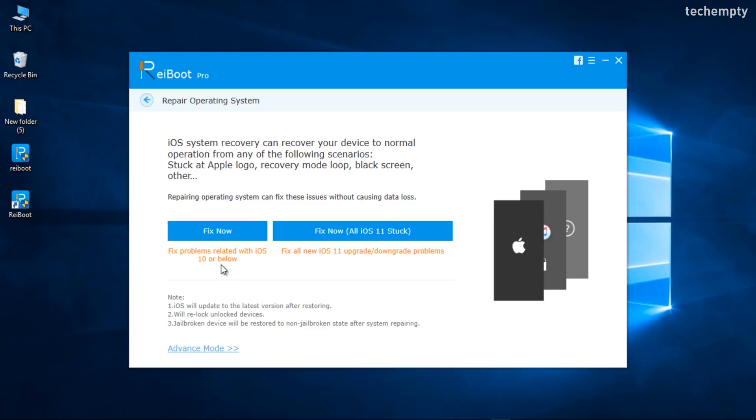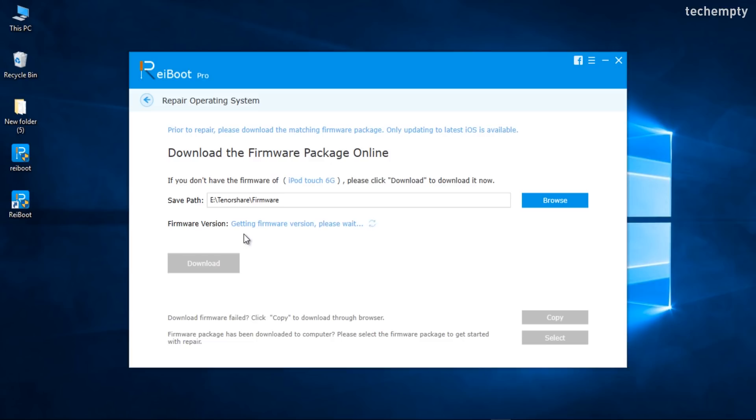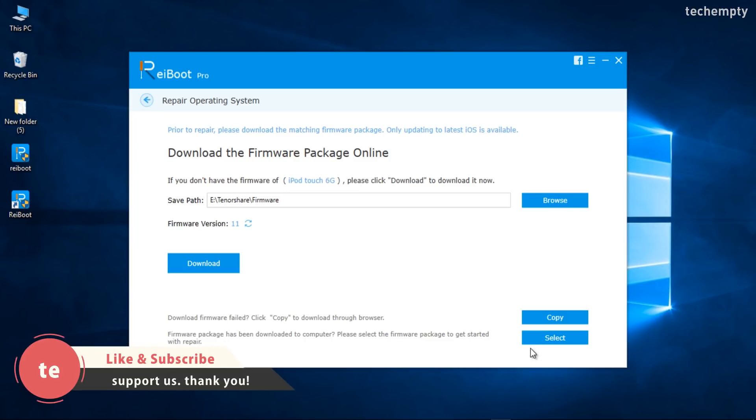It will re-lock unlocked devices and jailbroken devices will be restored to non-jailbroken state after system repairing. If you feel ok, then choose Fix Now to download the firmware package online. It will take a few seconds to search for new firmware for your device.